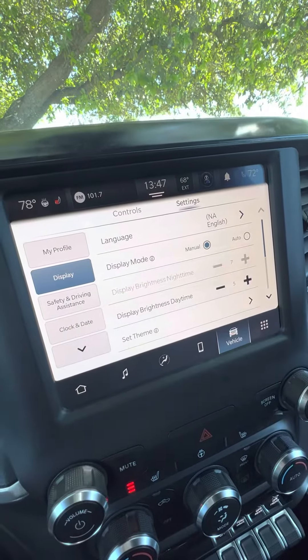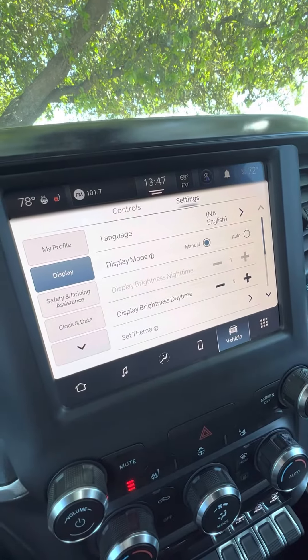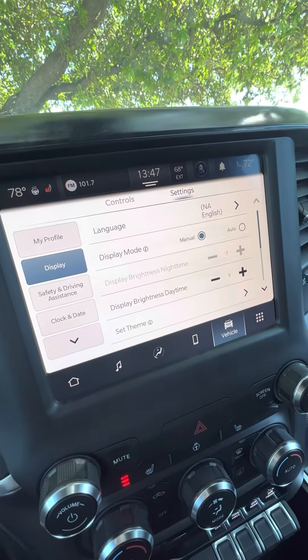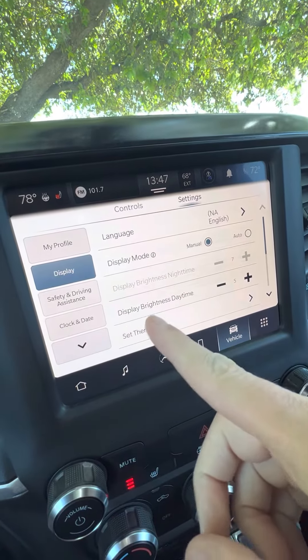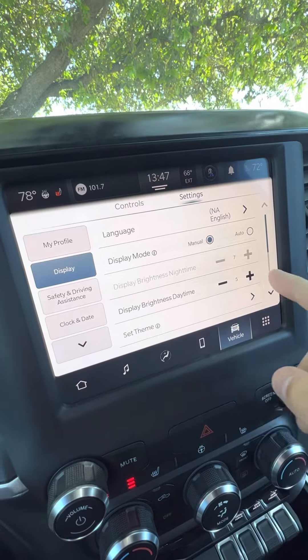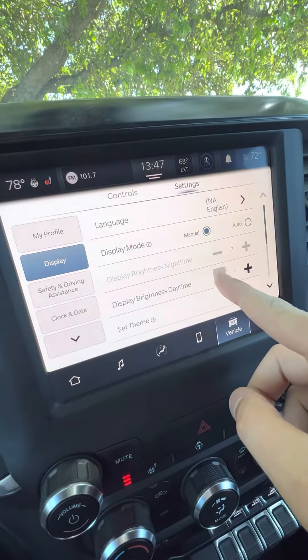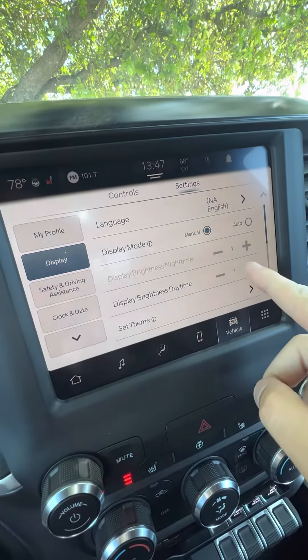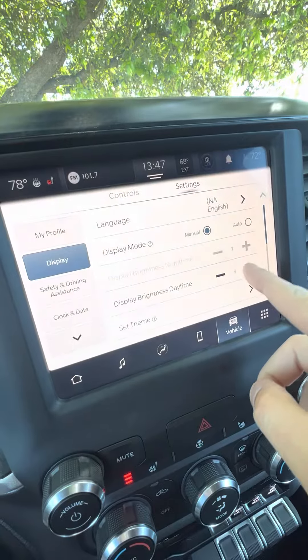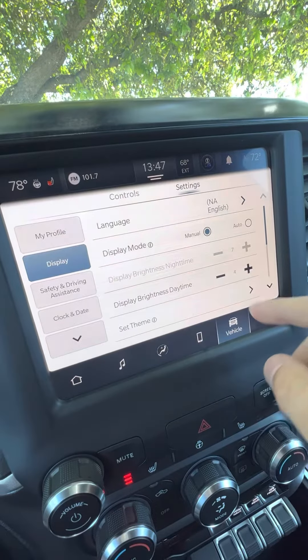Since we have our headlights off because it's in the daytime function, you can adjust the display brightness for daytime. As you go up and down, you can make it as dim or as bright as you would like.